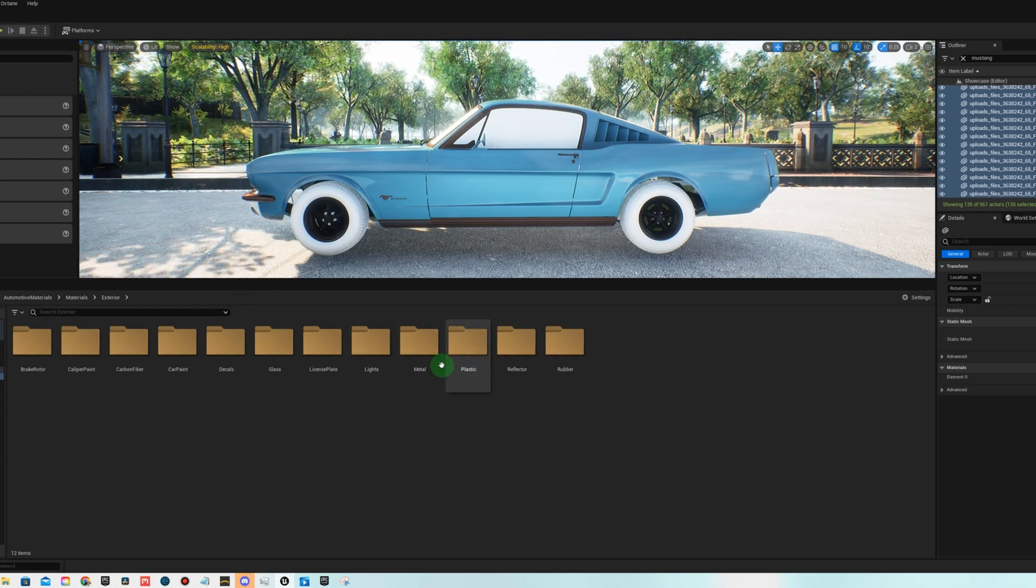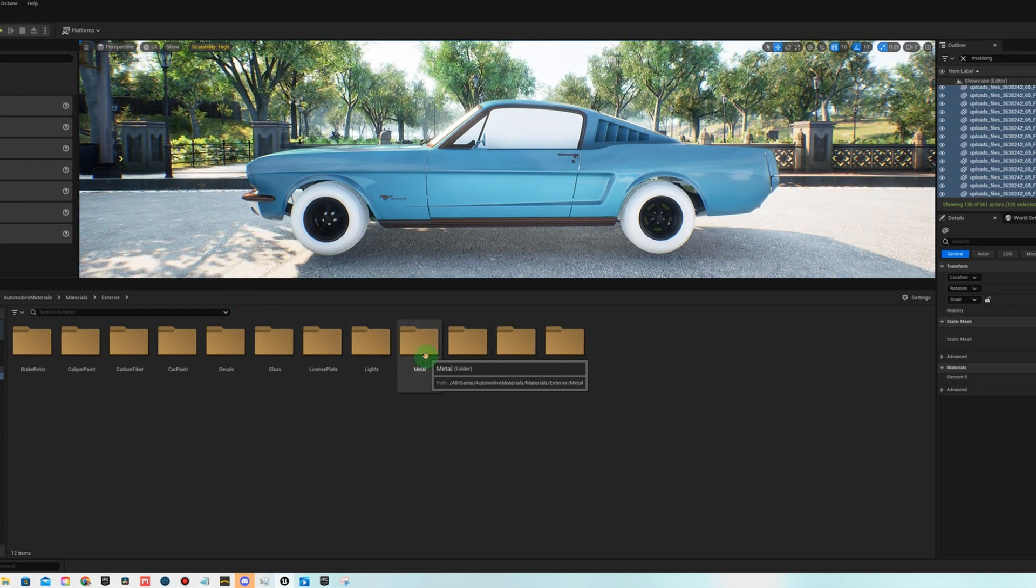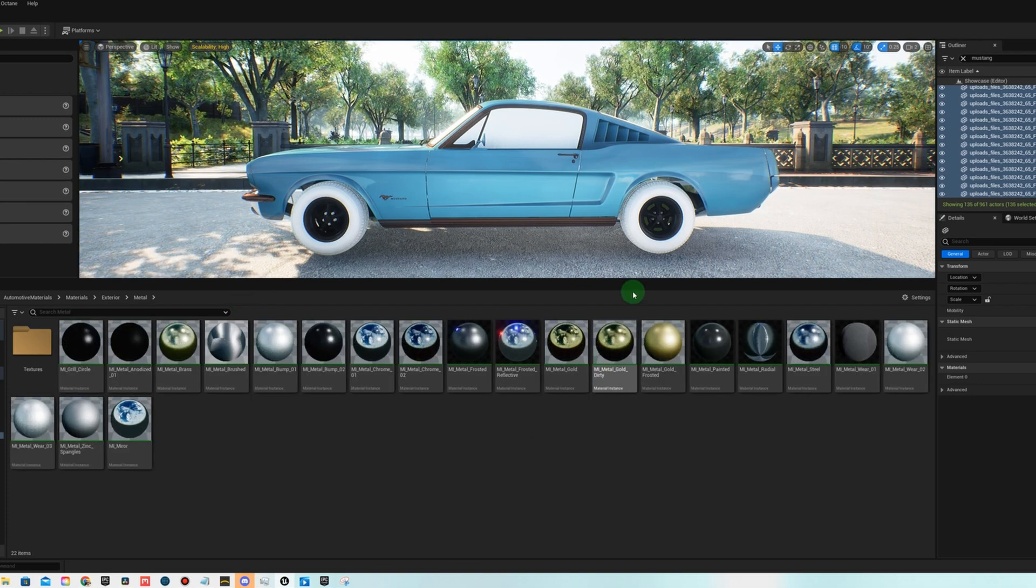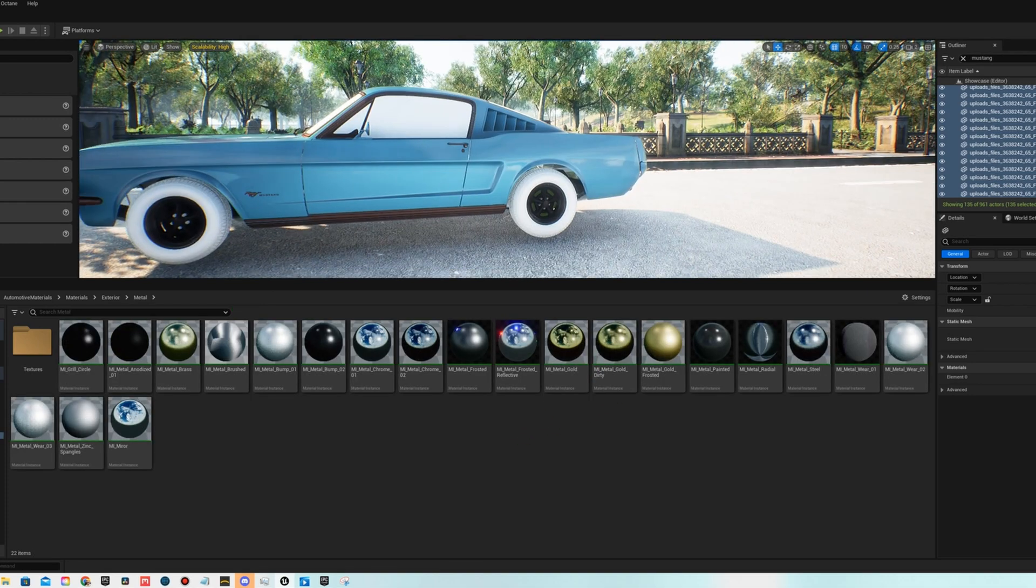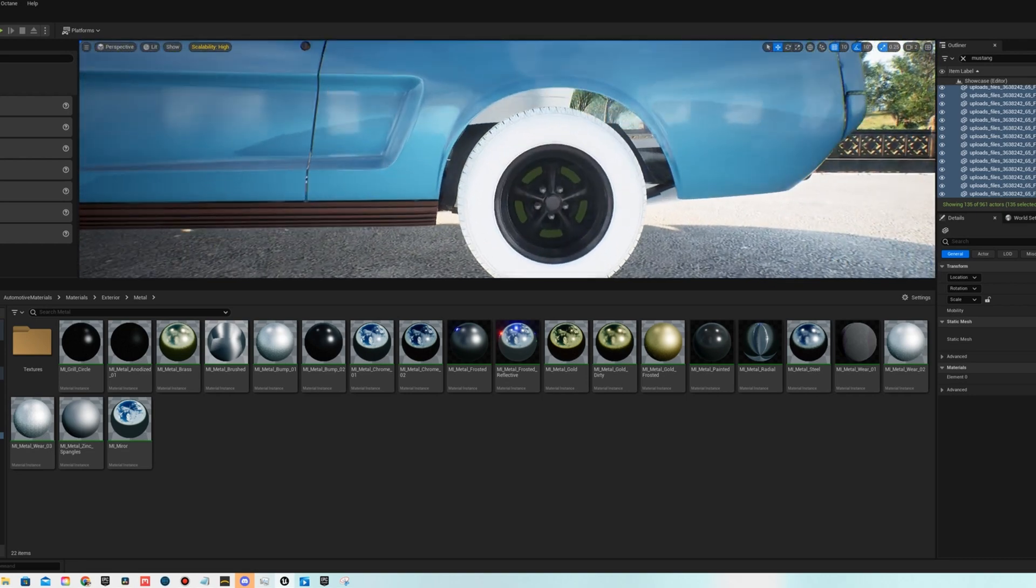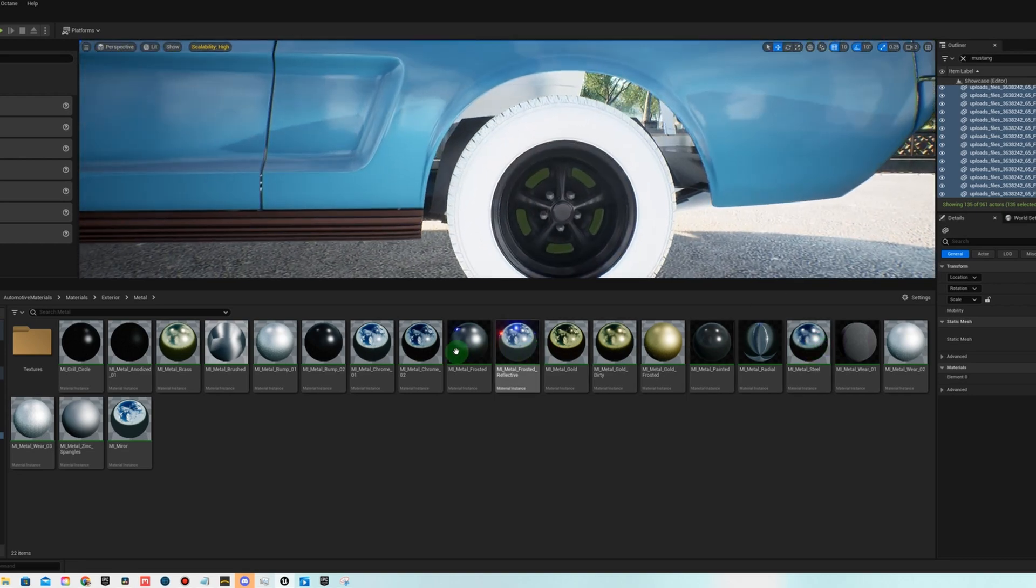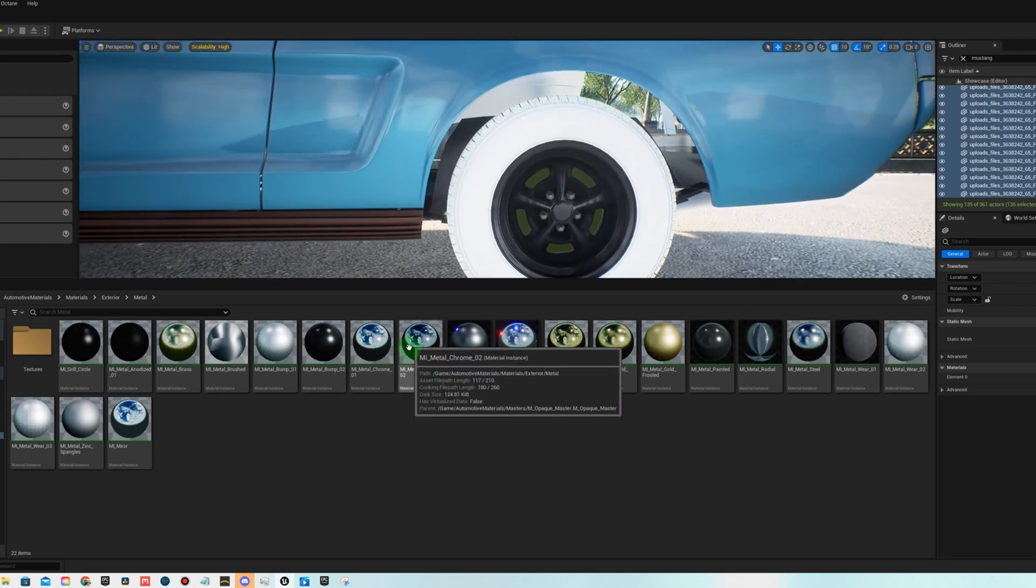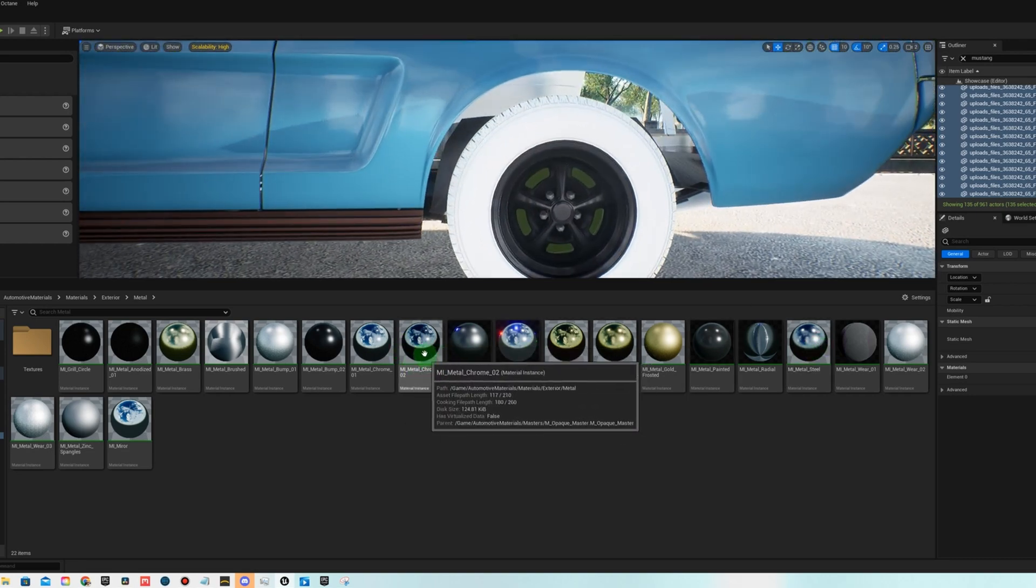That color does not match at all, so I'm gonna go over here to the metals and we're gonna start doing the rims and adding some metal items here.